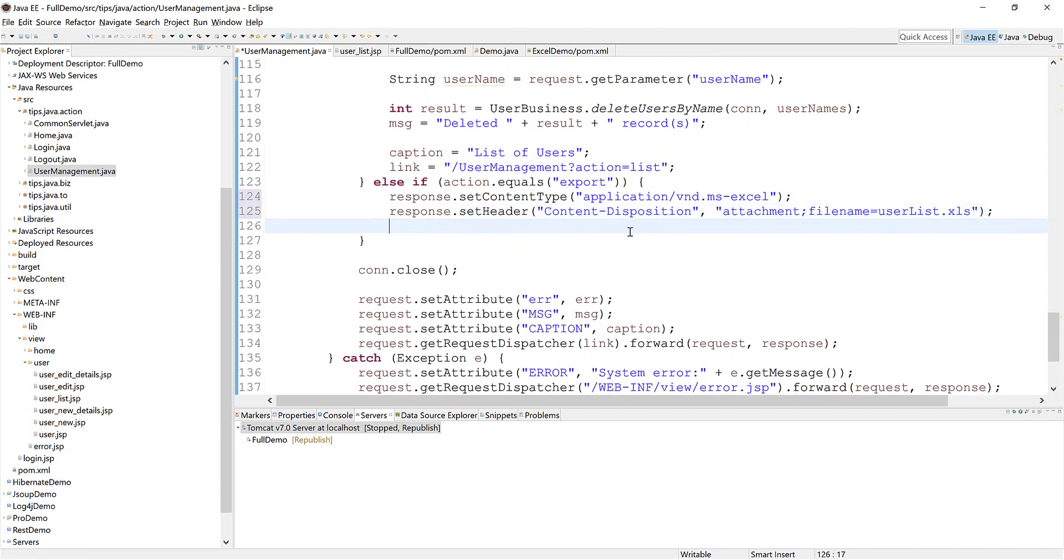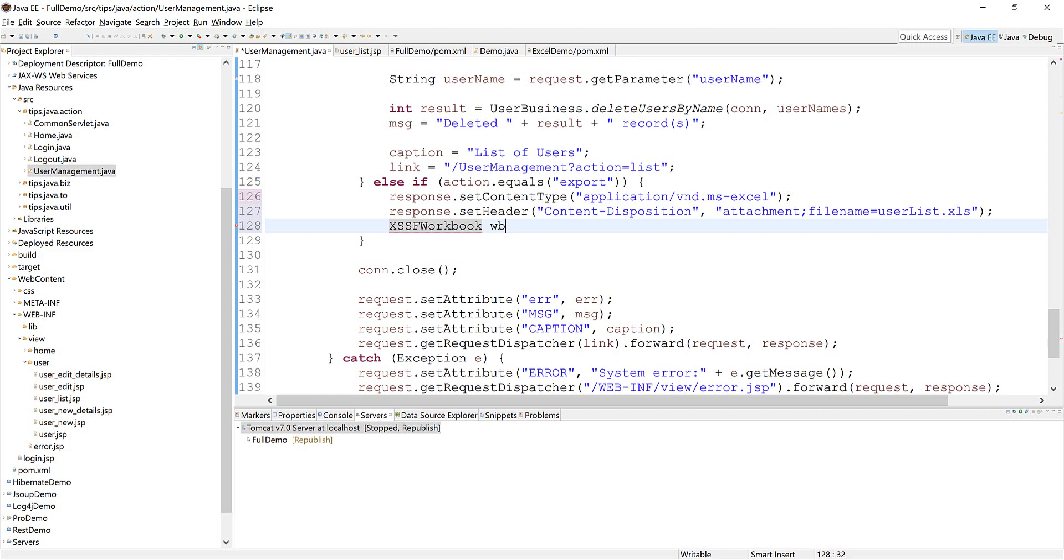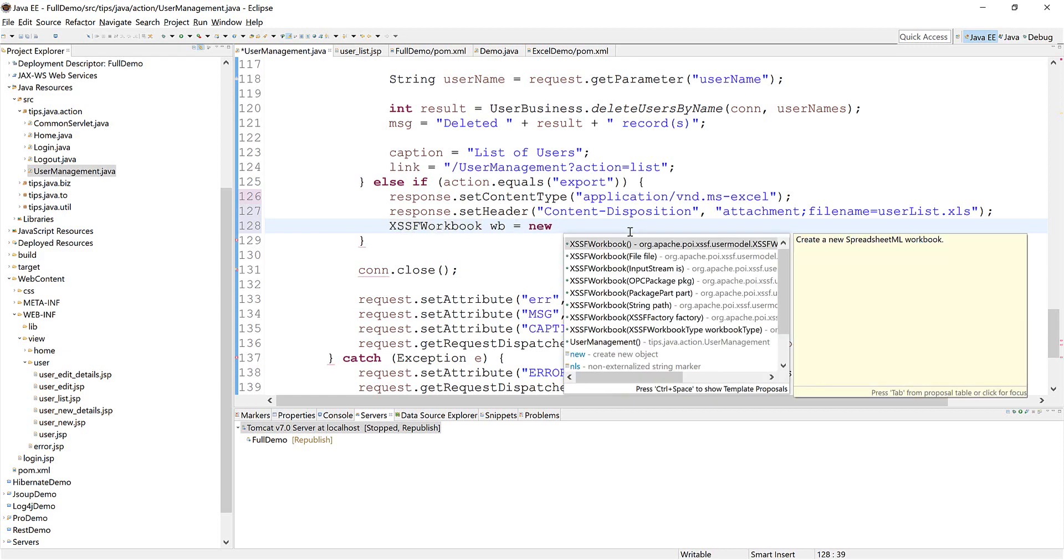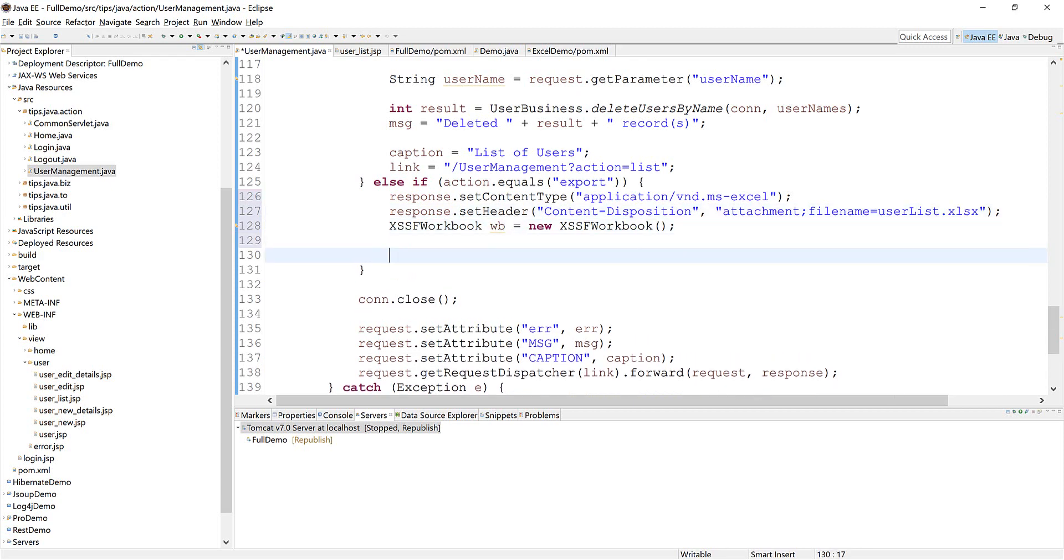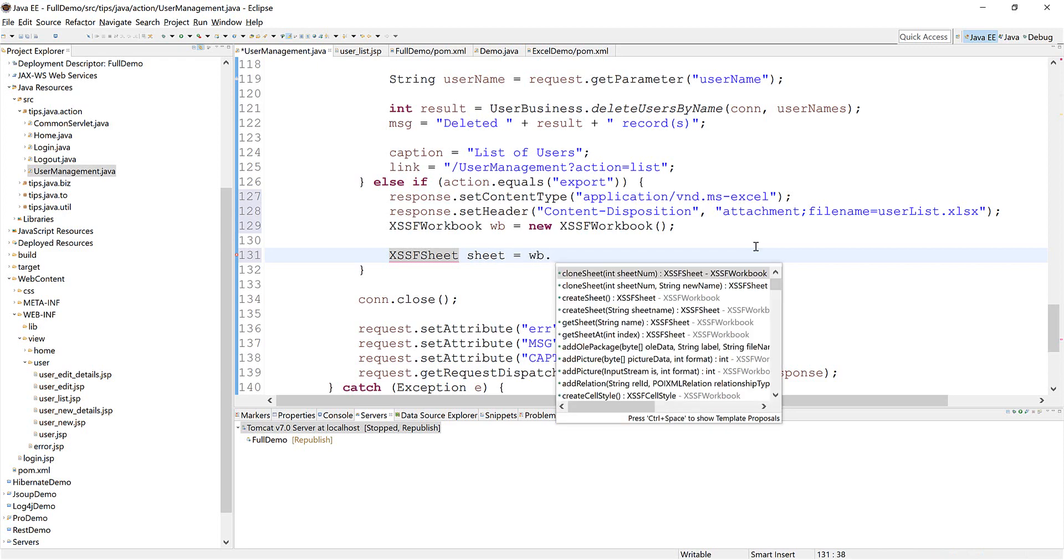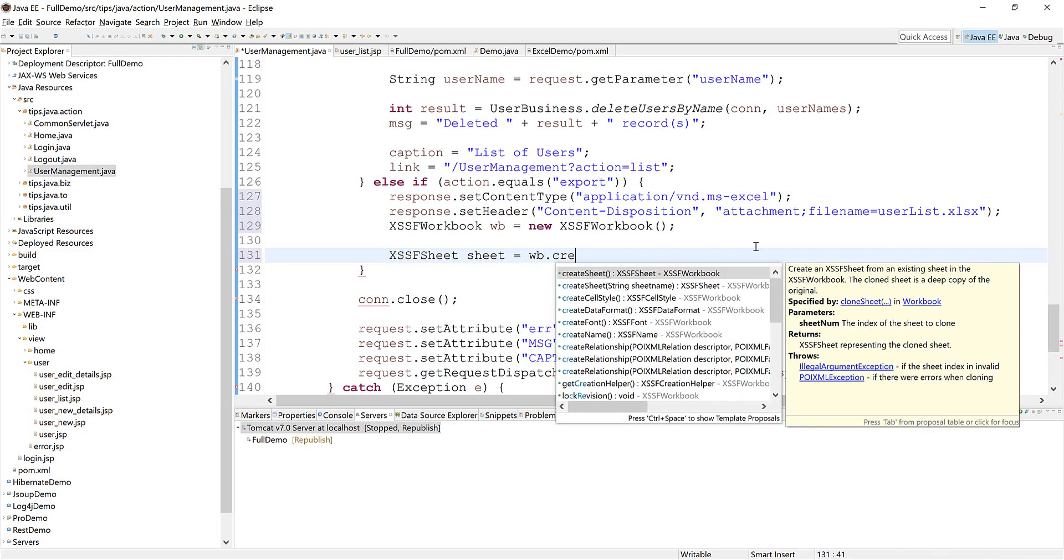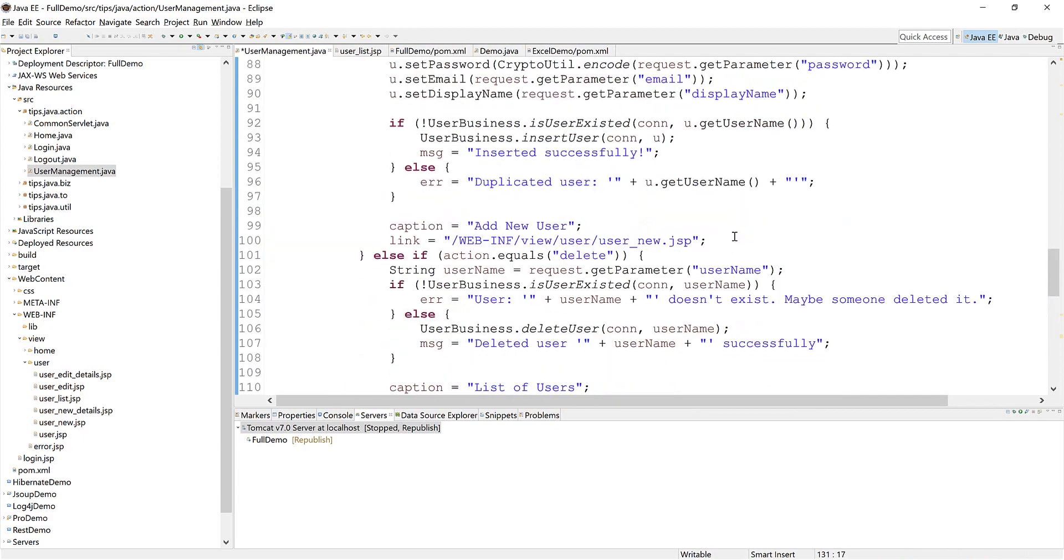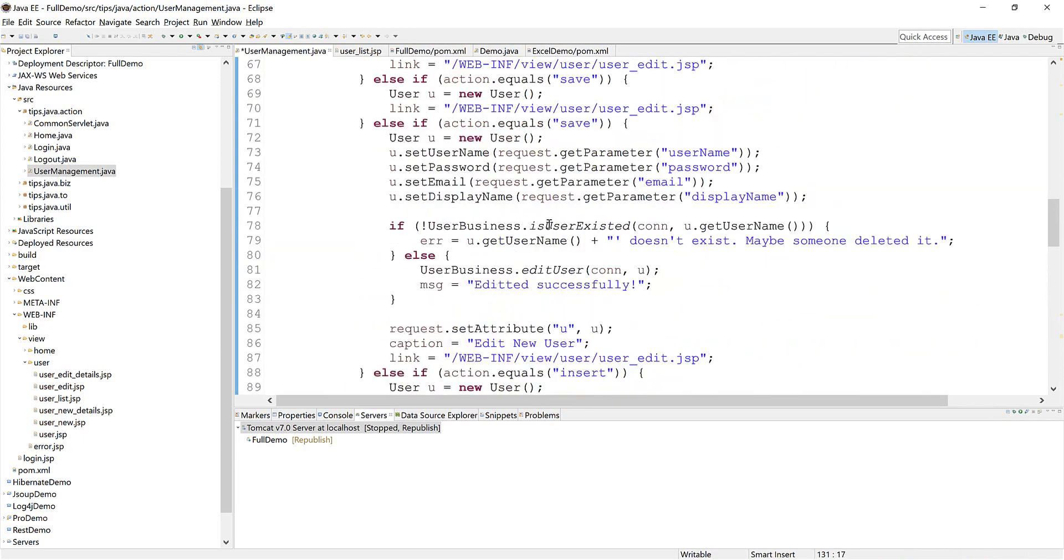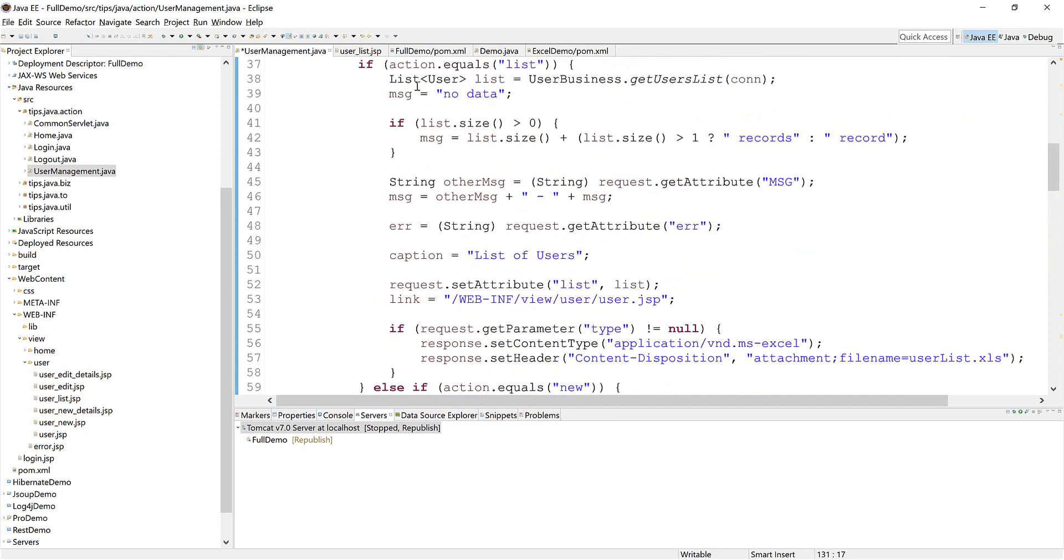From our last example it doesn't work with this file extension. We need a sheet and we name this, and we need to get the list of users from the database.